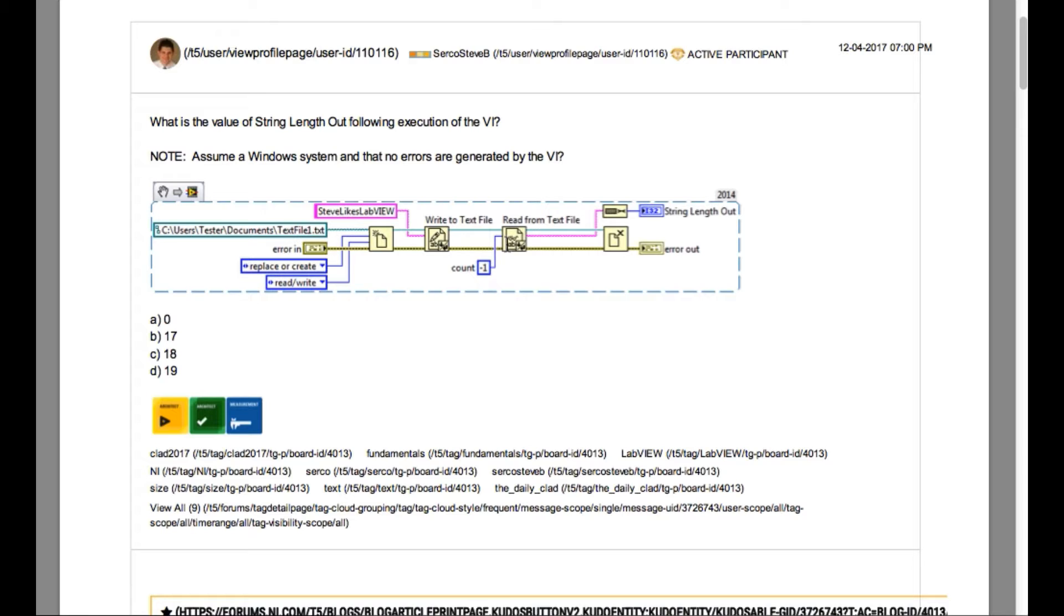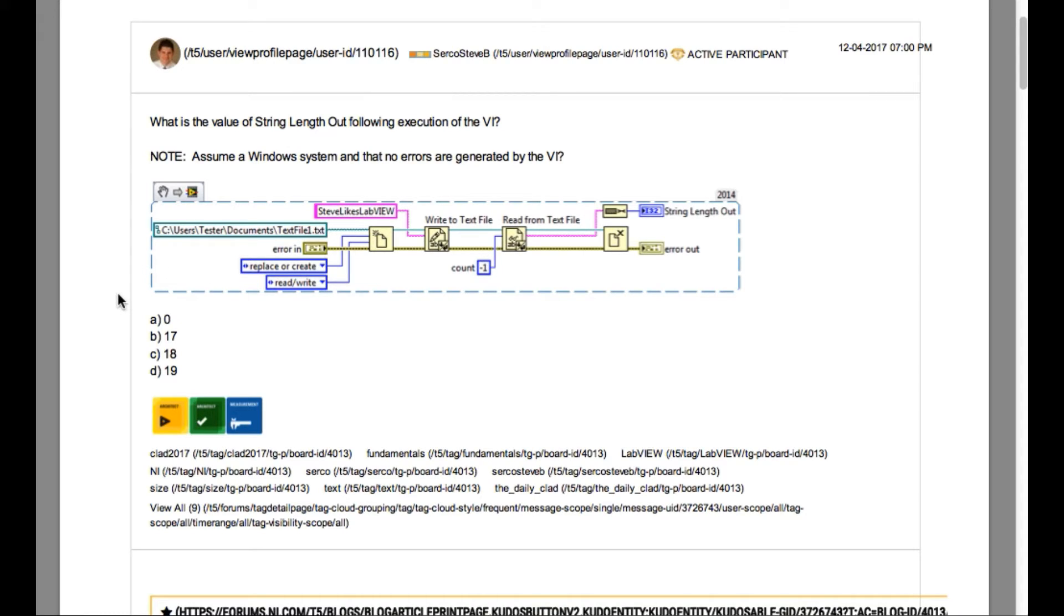In this case, since the read from text file is being executed immediately after write to text file, the pointer is actually pointing to the end of the file. This means the read from text file will not be able to read any data. So our answer is going to be A, zero.